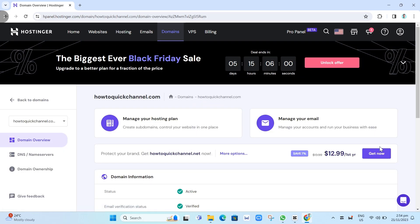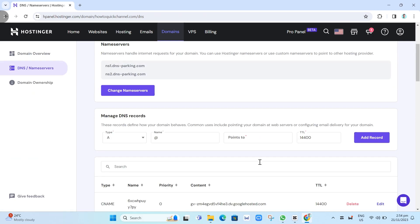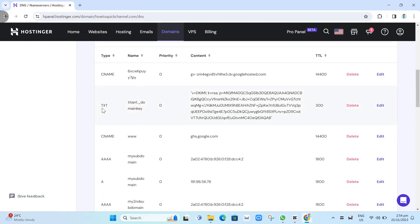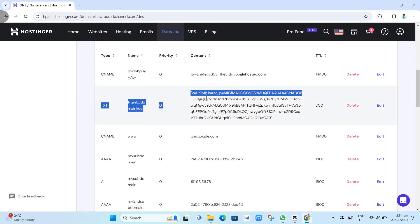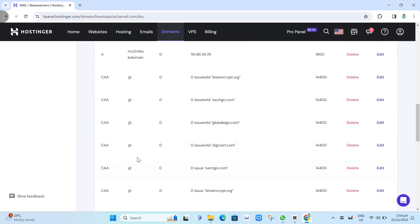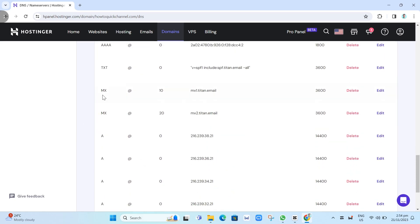Here on the side menu on the left side of your screen, click on DNS Name Servers. From here, as you can see, all of the records are listed — we have some TXT records. If you scroll down, you'll find another TXT record.